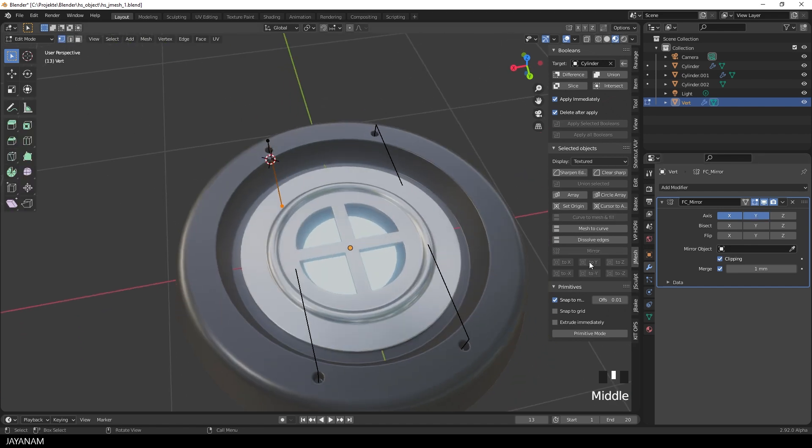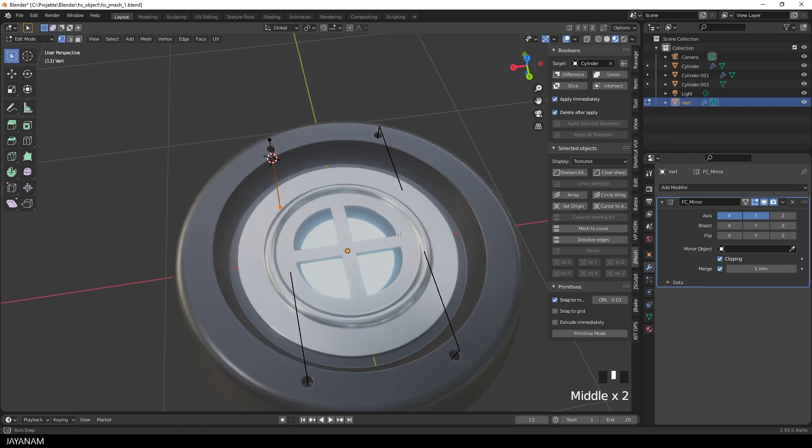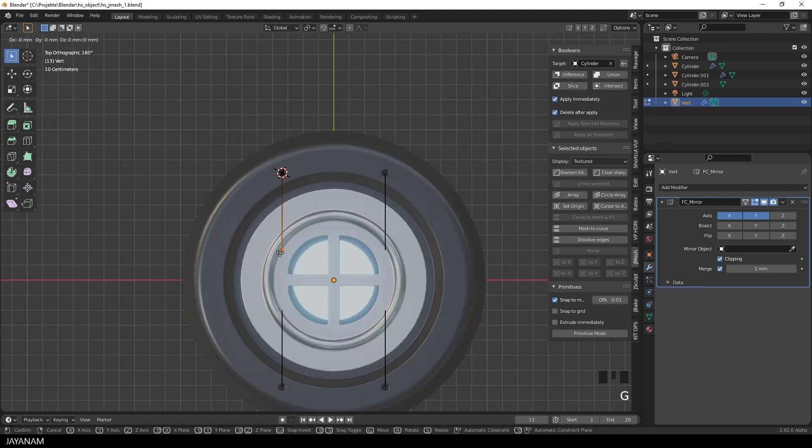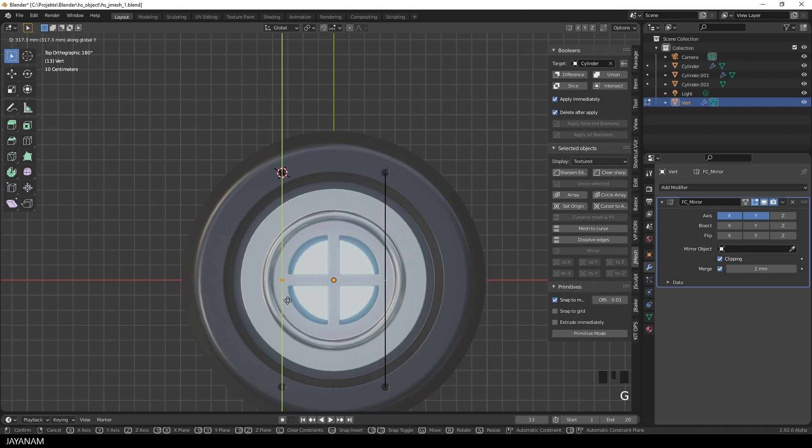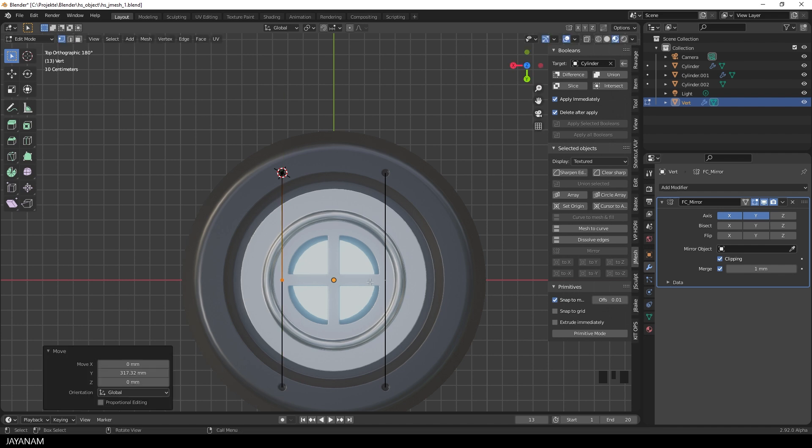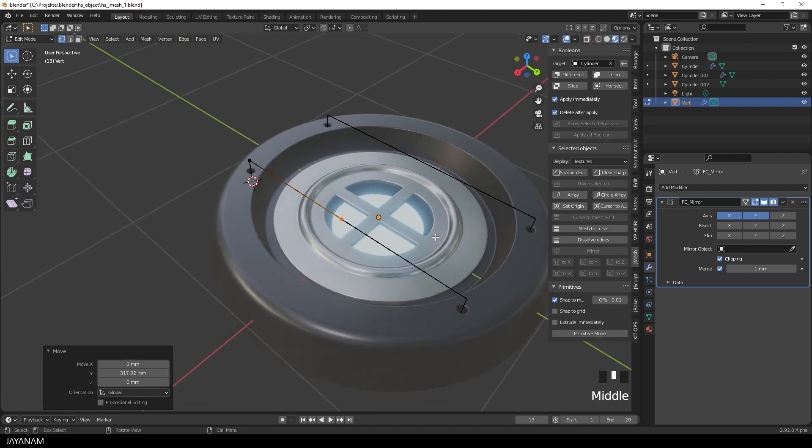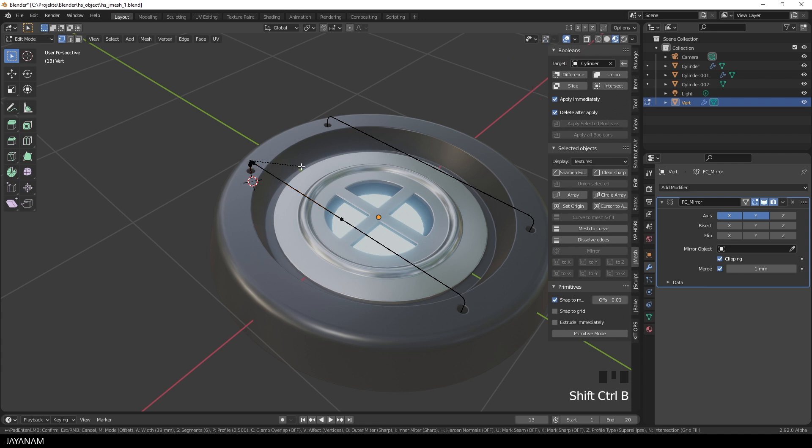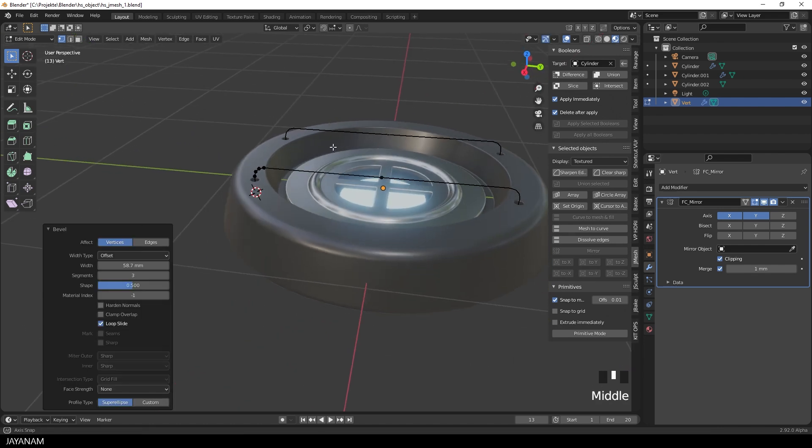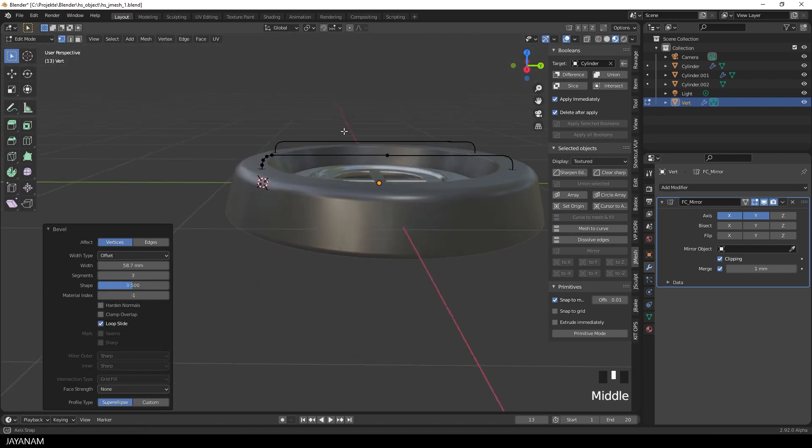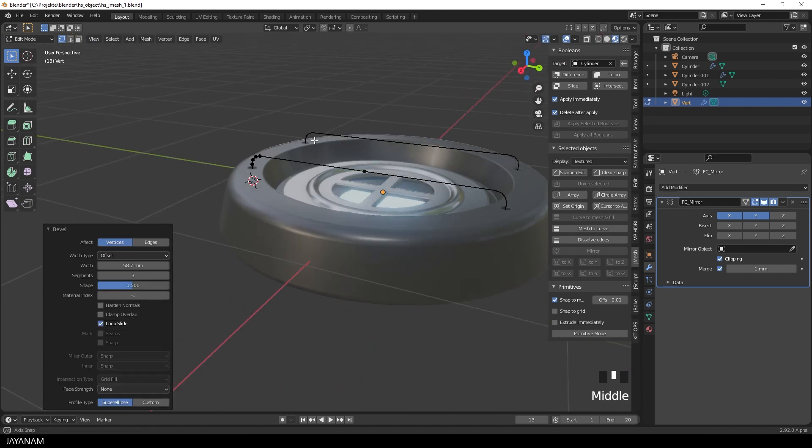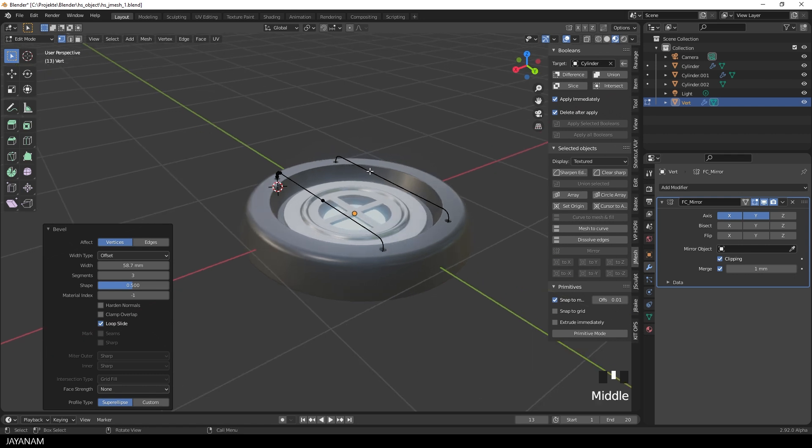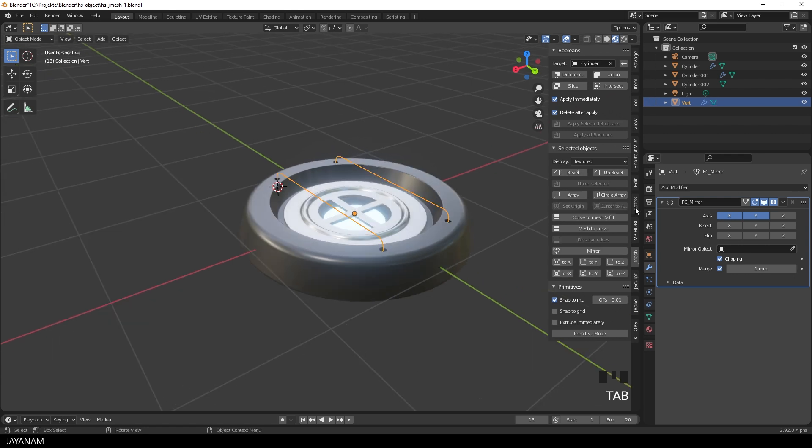Alright, to make the vertex here at the start round and turn it into a bevel, I press Ctrl Shift B and move the mouse wheel to add more segments. Not too many, because otherwise when we add the curve it will look too compressed. That's okay and then we can apply the mirror.